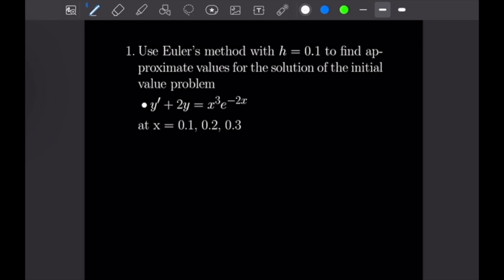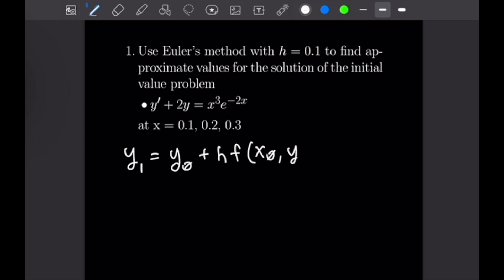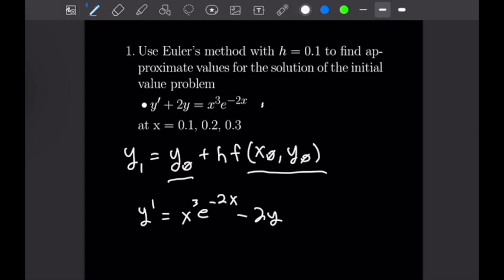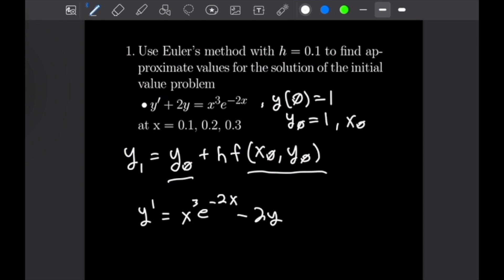For our first example, we are going to be utilizing Euler's method with h equal to 0.1 to approximate the values for the solution of this differential equation: y prime plus 2y is equal to x cubed times e to the negative 2x, for x values 0.1, 0.2, and 0.3. Let's begin by writing out the formula for Euler's method: y sub 1 is equal to y sub 0 plus h times f of x sub 0, y sub 0. The initial condition is y of 0 is equal to 1, so y naught equals 1 and x naught equals 0.